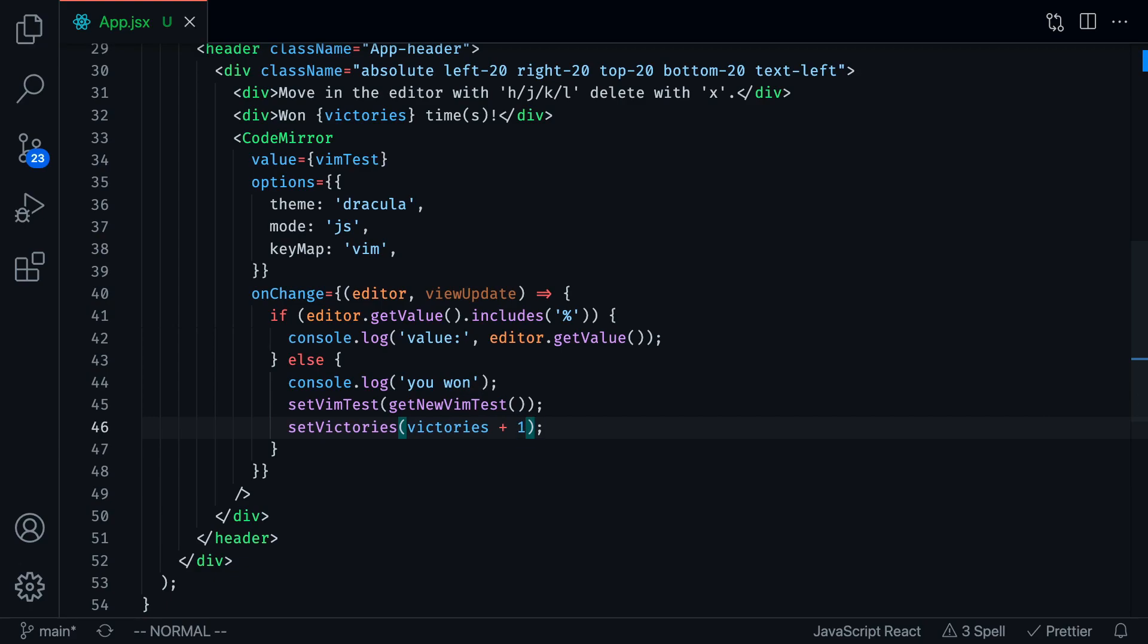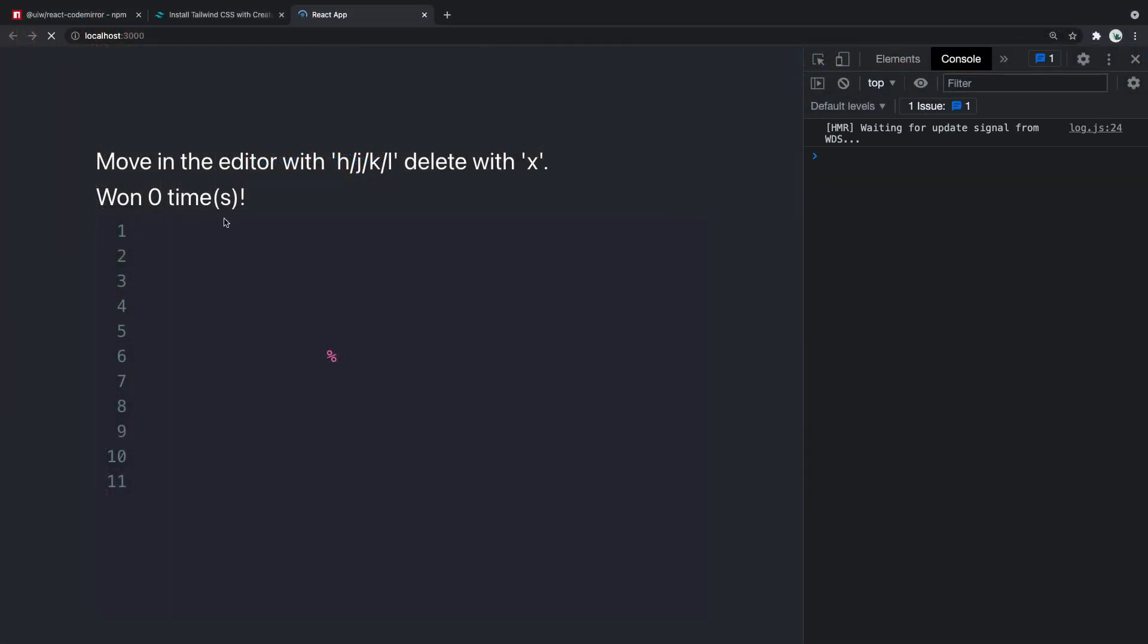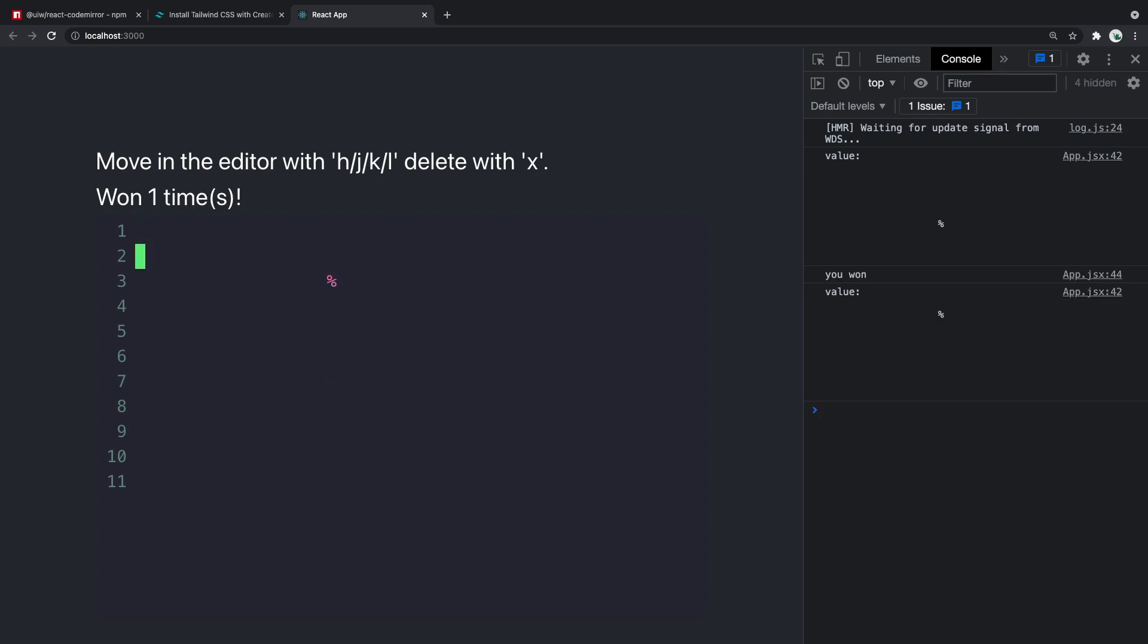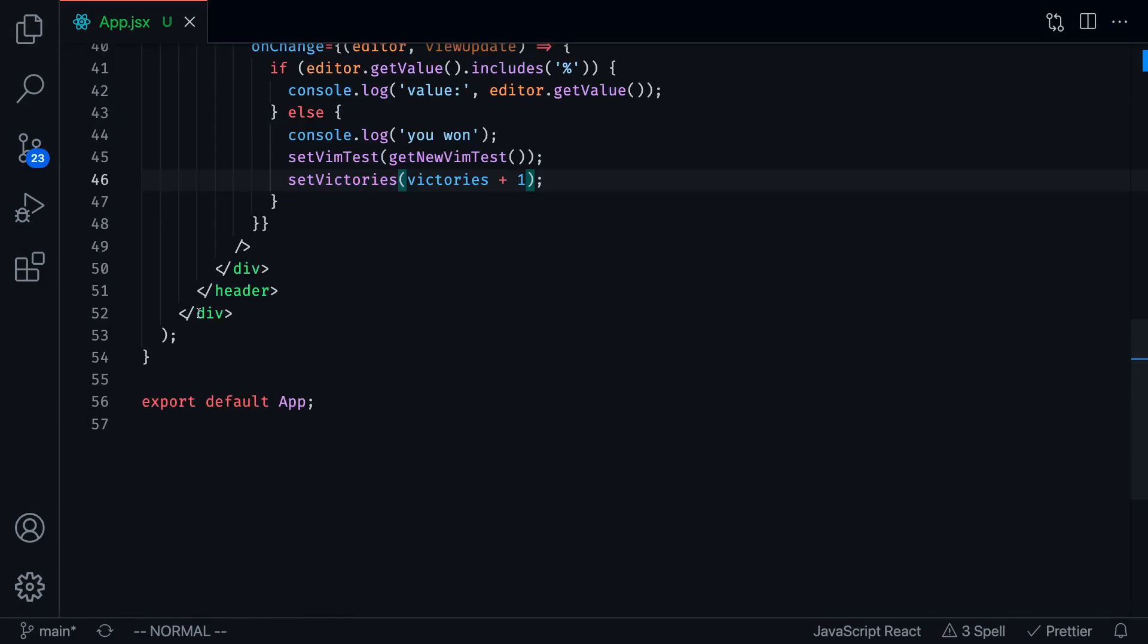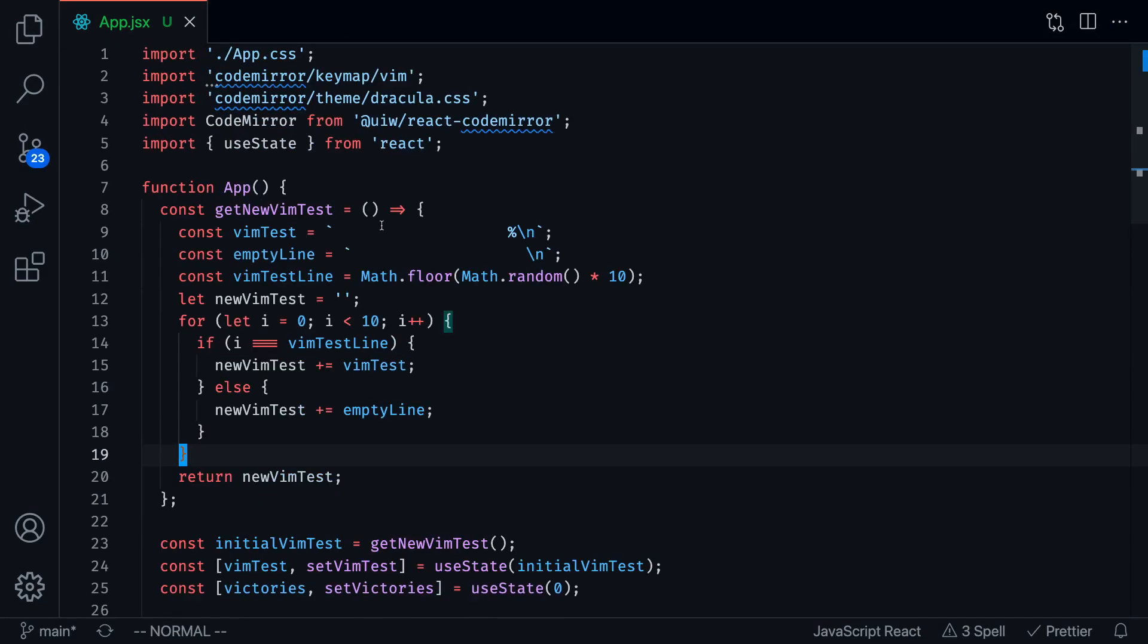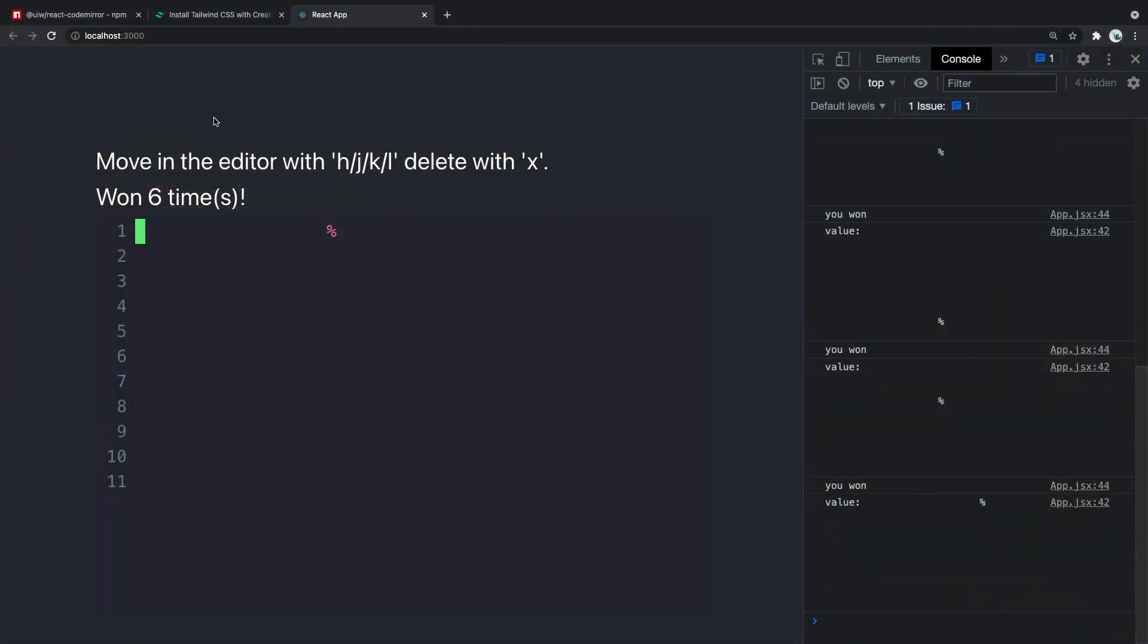If we save this, we should see our updated code. Right now, the user has won zero times. As soon as we delete this variable, the user should have won one time. There you go. Now if we delete this, the user won two times, three times, four times, five times, six times. You get the idea. This is the vim tutor, the super basic vim tutor that you can create in under 60 lines of code. This is 56 lines of code. Obviously, we're importing CodeMirror, which does all the heavy lifting and React and Tailwind. But it's really cool to see that you can create a vim tutor in under 60 lines of code.